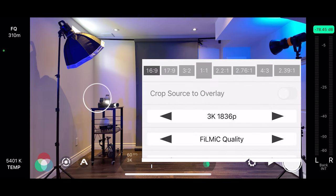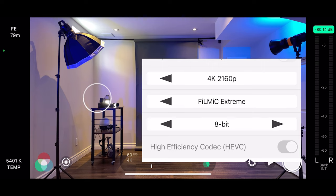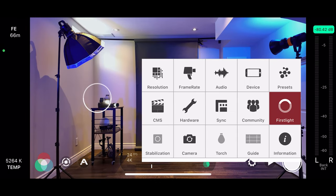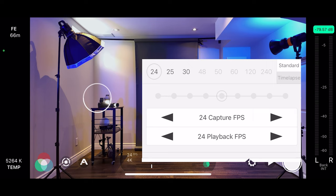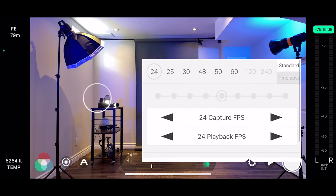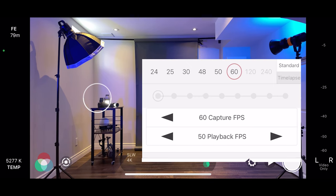Let's go to settings and start with resolution. I'll keep the same aspect ratio which is 16 by 9 — it will change once I add a lens to the phone. I'm going to film in 4K and select Filmic Extreme to have the best quality, but I'm going to keep 8-bit recording instead of 10-bit. If I want to film in 60fps so I can slow down clips in post, selecting 10-bit only allows me to film in 24, 25, and 30fps. I'll also check the high efficiency codec to keep file sizes smaller. Then I'll go to frame rates and select 60fps capture and playback, so I can slow it down in post myself. If I selected 60fps capture but 24fps playback, it would already be slowed down, which I don't want.